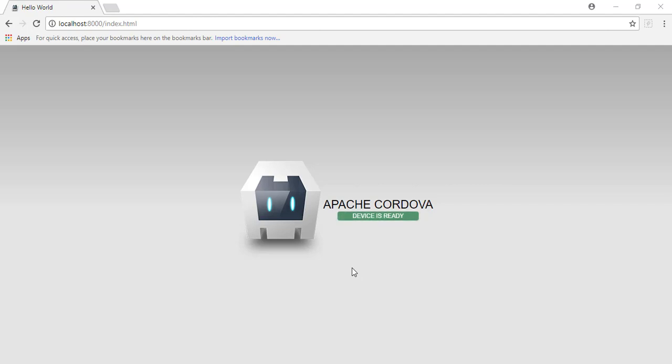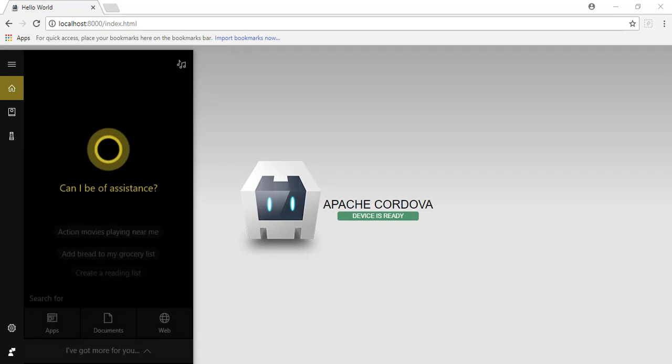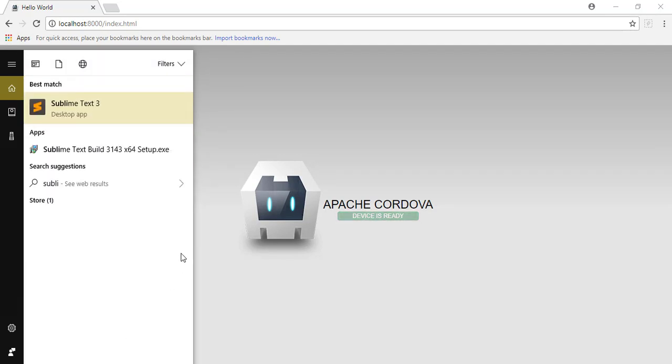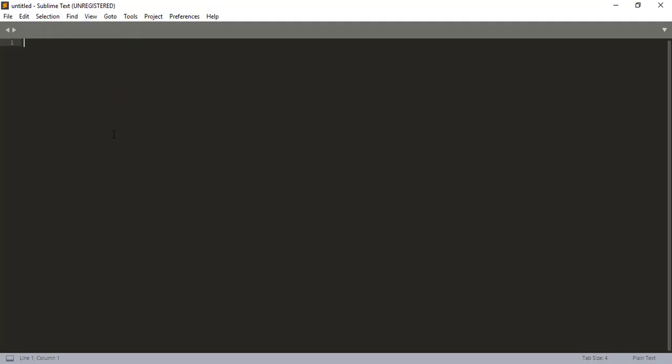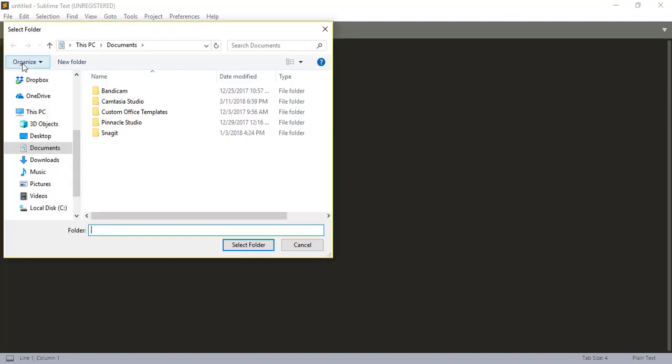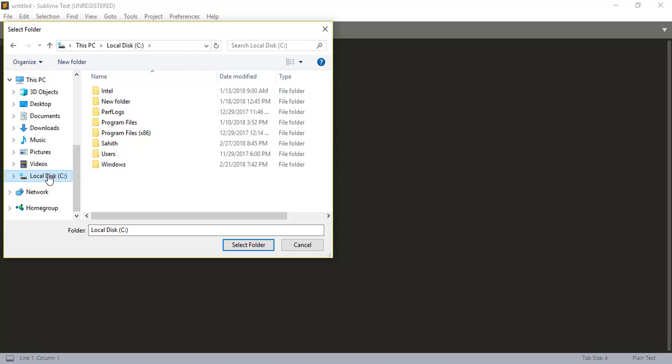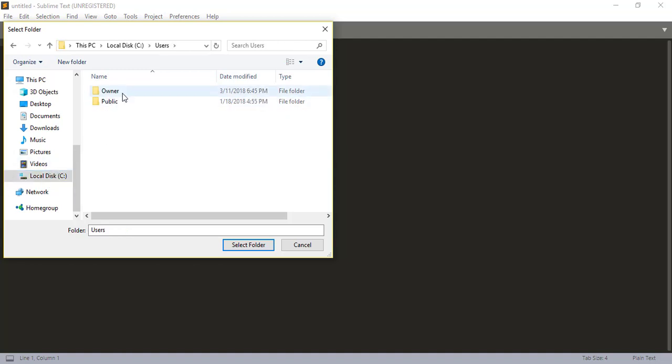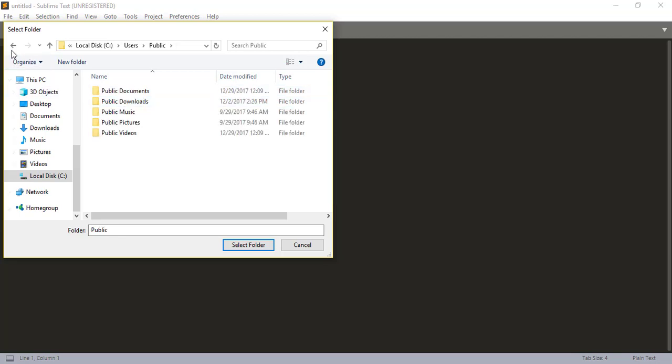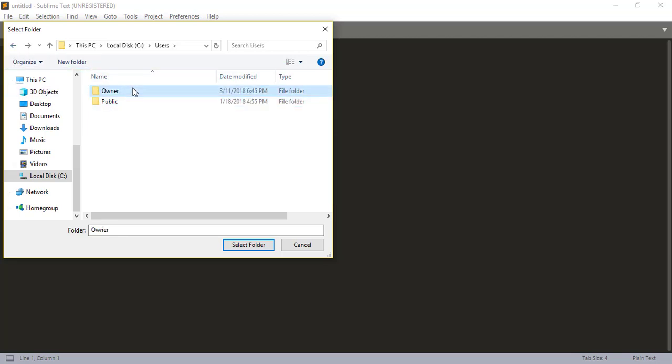So first what we need to do is we need to open up our code editor and I would recommend you guys using Sublime, but you can use other code editors like Notepad++ and Atom. So let me just open up my code editor and I'm going to Sublime. So once we open it up we want to open up our folder, and the reason why I like Sublime is because you can open up your folder and access all the other files and you can't really do that with Notepad++.